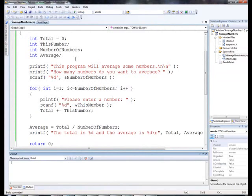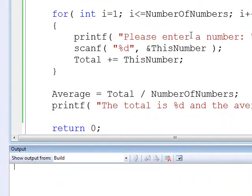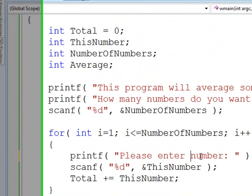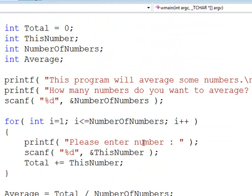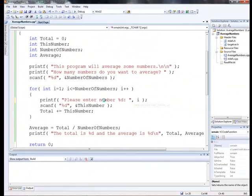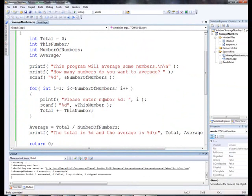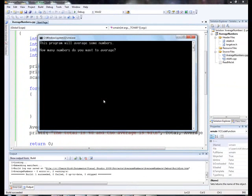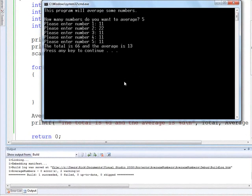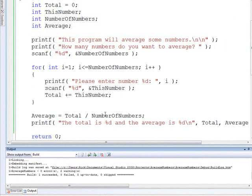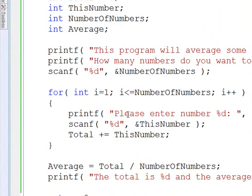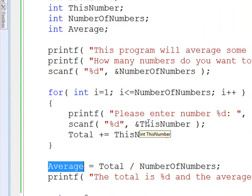Now, a couple things you might want to add to this. Please enter up here where it says please enter a number. You might want to tell it which number they're entering. So please enter number %d and make that i. And then that way, as they enter it, it says please enter number one, two, three, four, and so forth. That's kind of nice for the user. Another thing that you might want to do to this program is that this average is an integer, so it's going to round off. You're going to get a round off error.